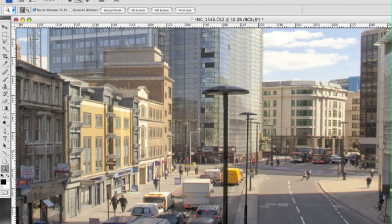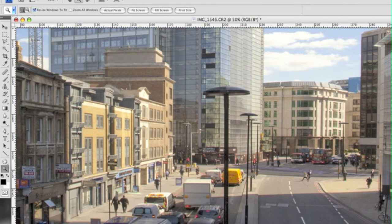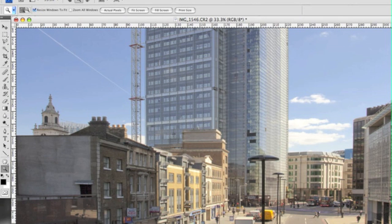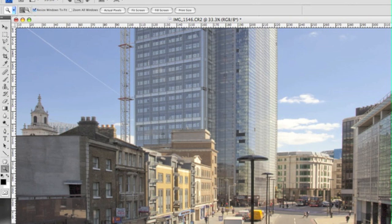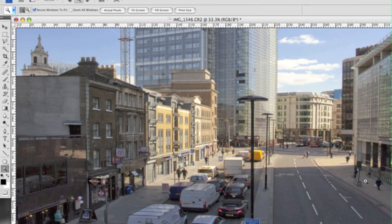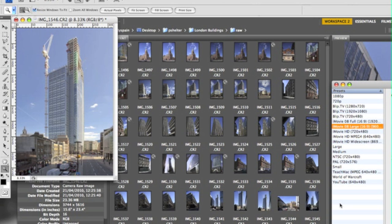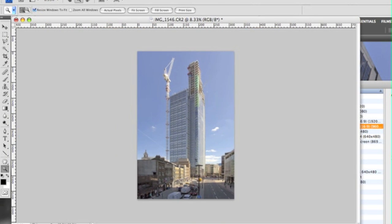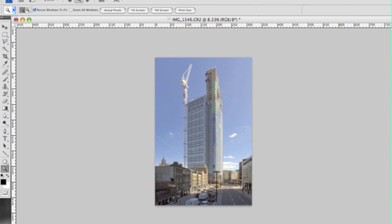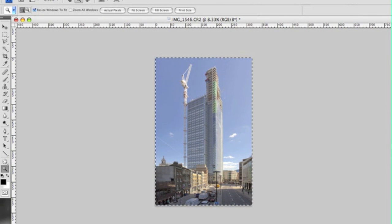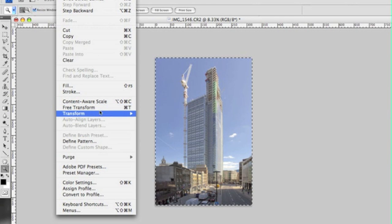This guy here, just make sure you can see that. I think this guy here does look a little bit distorted still so I might just pull out the bottom of the frame a little bit more just so I'm happy with it.